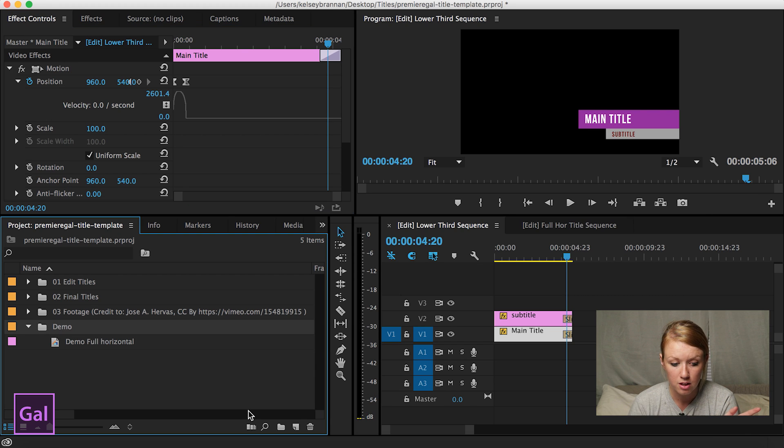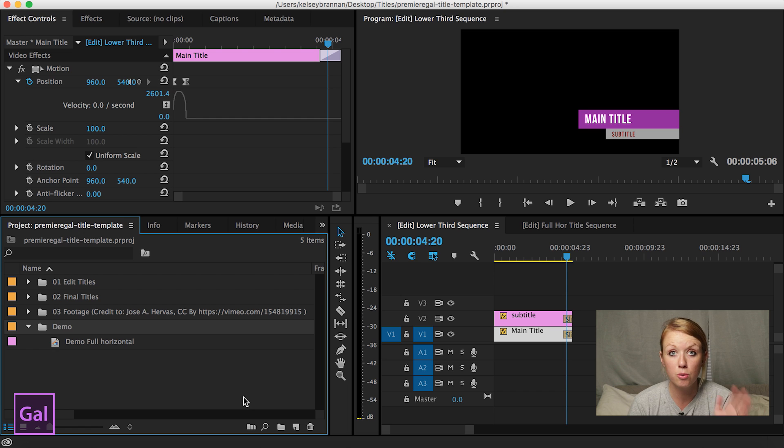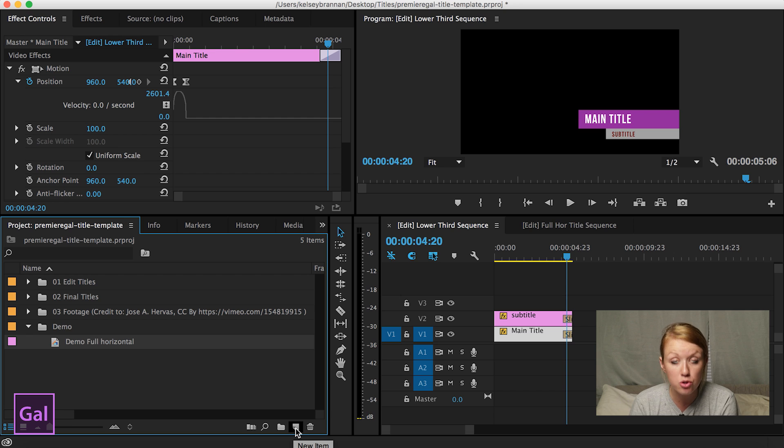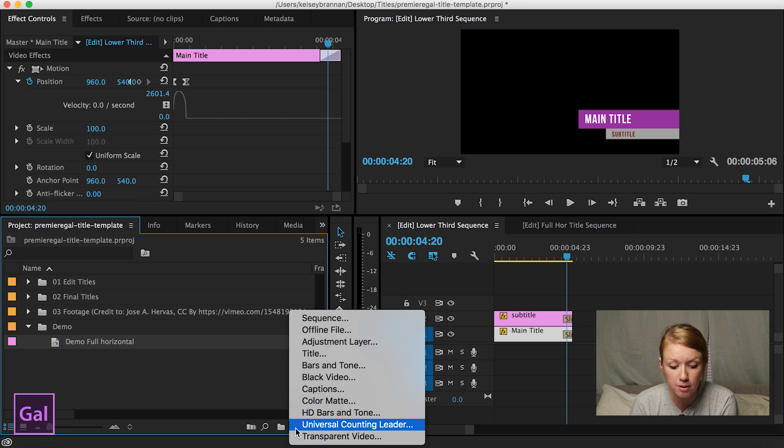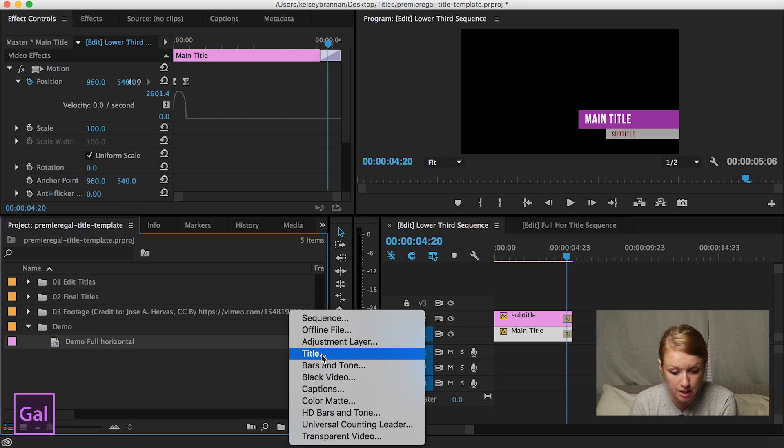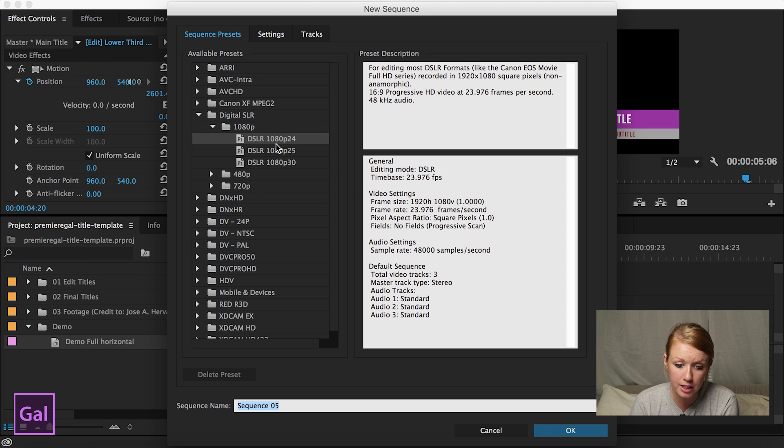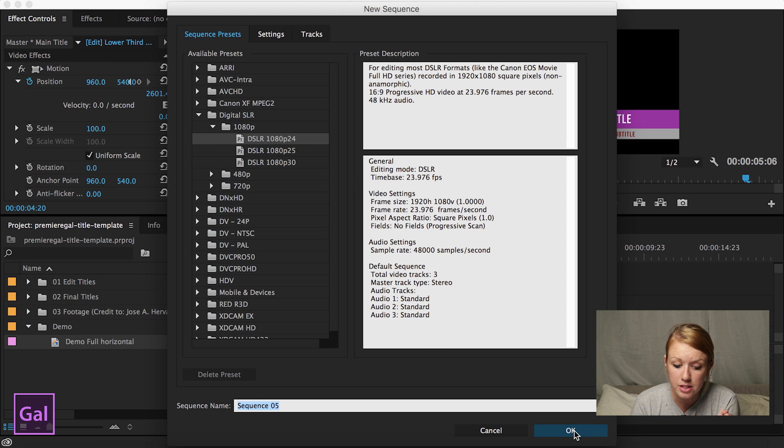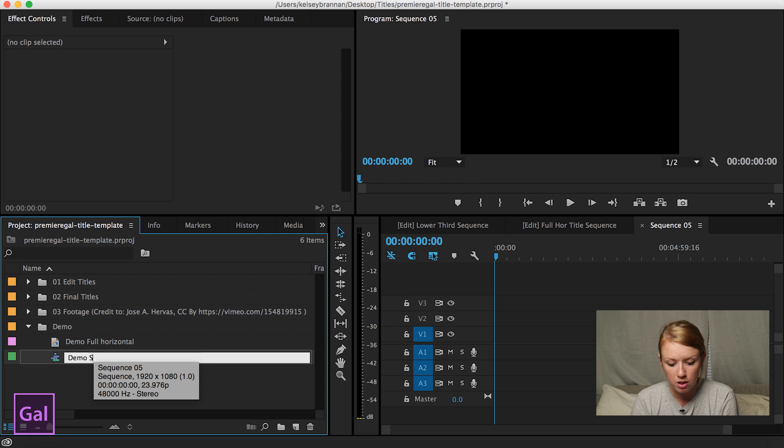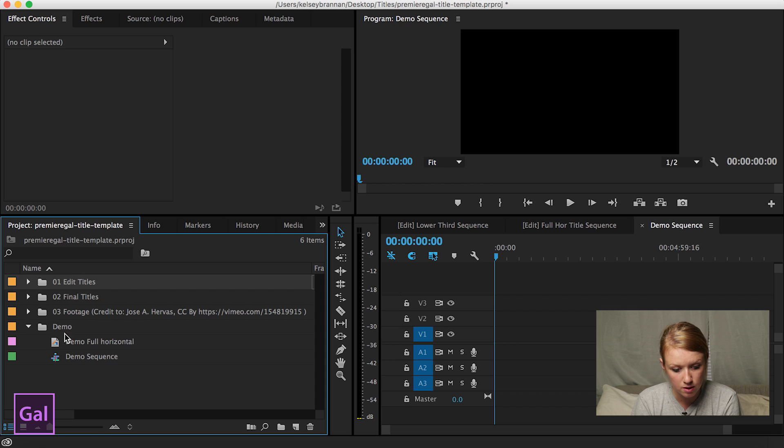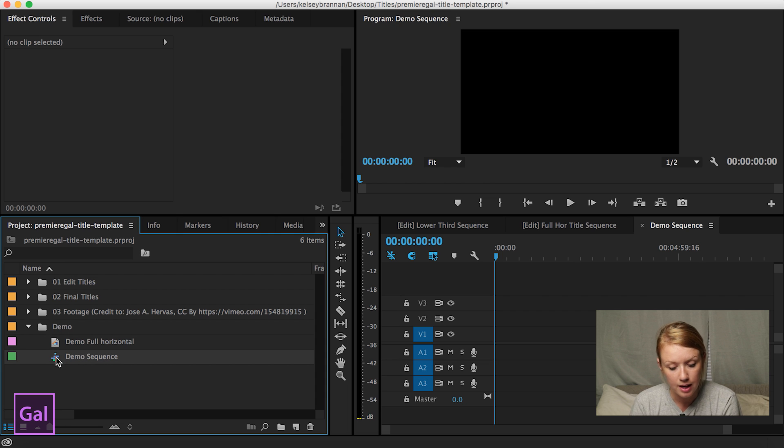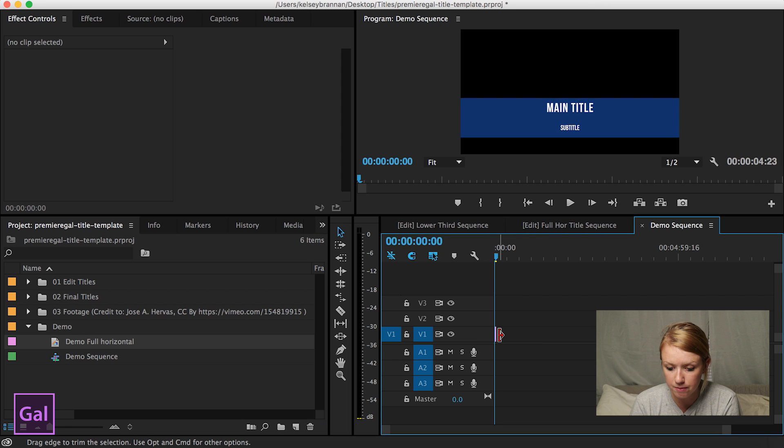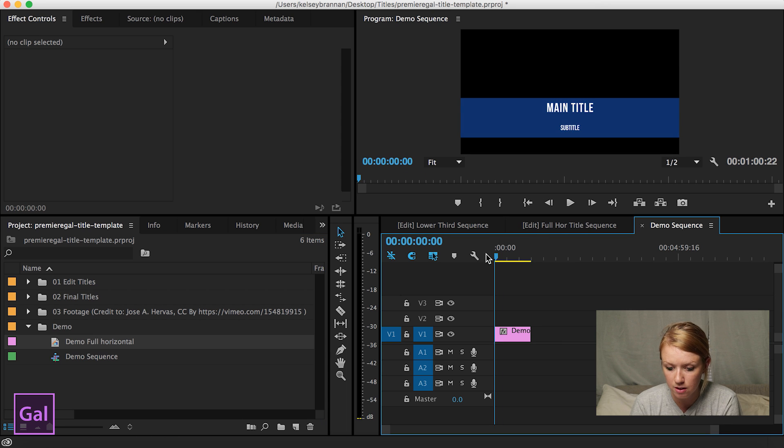Now let's make a new sequence to put this new title that we just started. So I'm going to go down to new item again in the project panel. Hit on new sequence. And I was working in before the 1080 DSLR. So you're going to hit OK. And let's just call this demo sequence. And open that up. And we're going to drop this title in. And you'll see it's there, right?